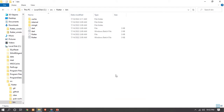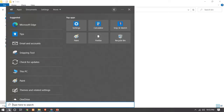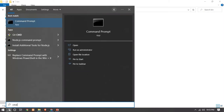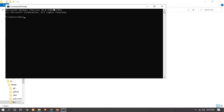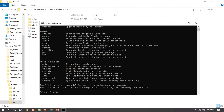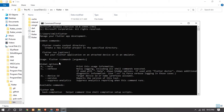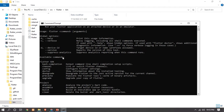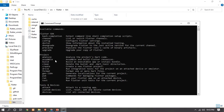Now let's check if our flutter command is running. To check, open CMD — go to the search bar and type 'cmd'. Now type 'flutter'. Here you can see that Flutter is now successfully installed, and you can see the different options now available.